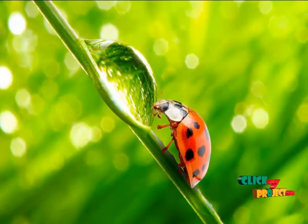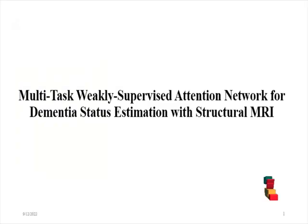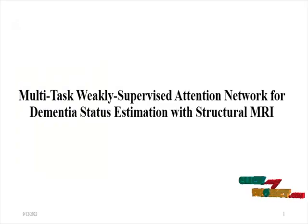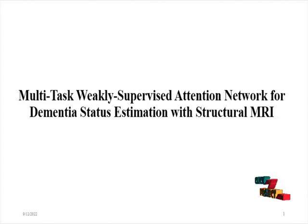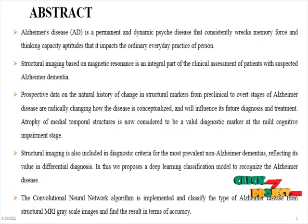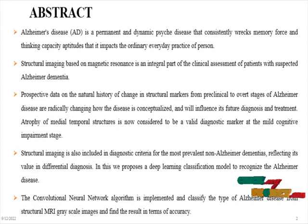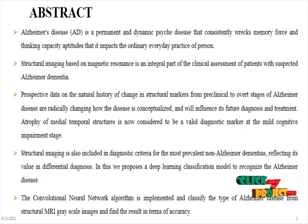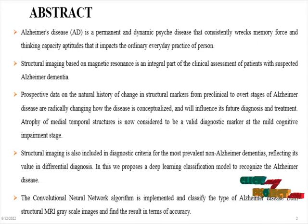Welcome to ClickMyProject.com. The title of the project is Multi-Task Weakly-Supervised Attention Network for Dementia Status Estimation with Structural MRI. The abstract: Alzheimer's disease is a permanent and dynamic psychic disease that consistently wrecks memory force and thinking capacity aptitudes that impact the ordinary everyday practice of a person.